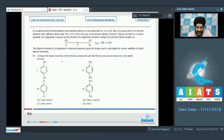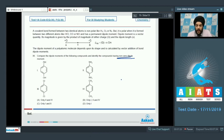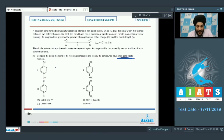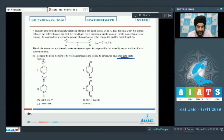Question number 36: Compare the dipole moments of the following compounds and identify the compounds having non-zero dipole moments. For the first structure, we have OH groups at the 1,4 position. Although it might appear non-polar, the geometry around oxygen includes 2 lone pairs, causing the molecule to be asymmetrical, so the dipole moment will not cancel — this compound does not have μ = 0.